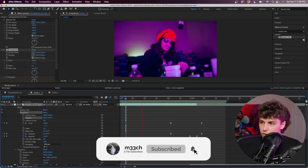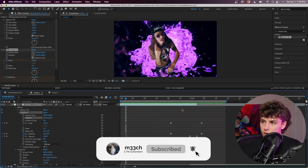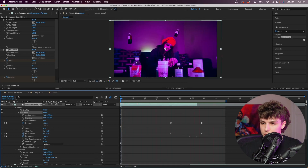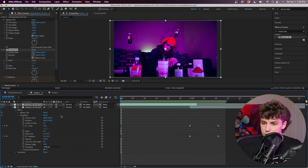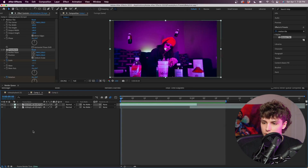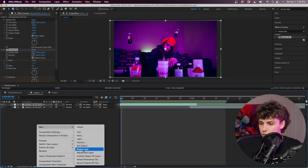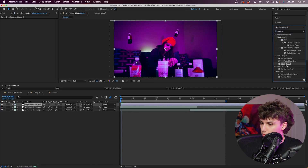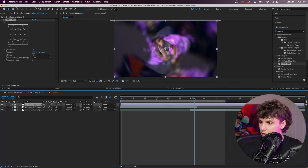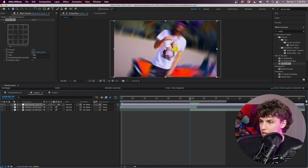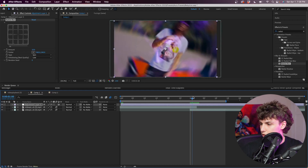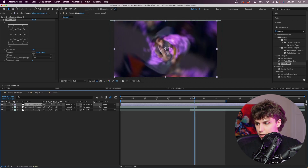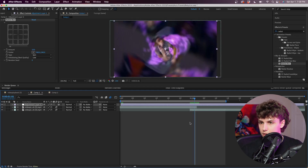Honestly I might get rid of that position keyframe — yeah, without that position keyframe it's looking a whole lot smoother. The last thing we want to do is just add some blur. Go ahead and go to New Adjustment Layer, then grab Radial Blur and drag that onto our adjustment layer — this is going to give us that spinny blur that we want.